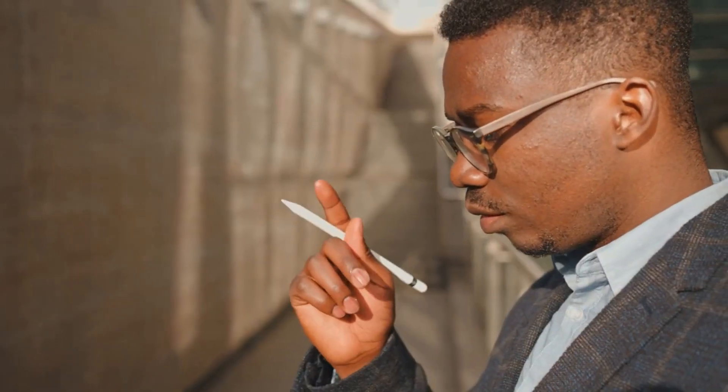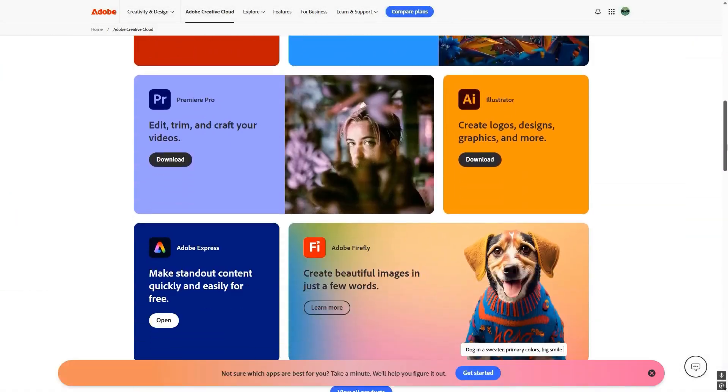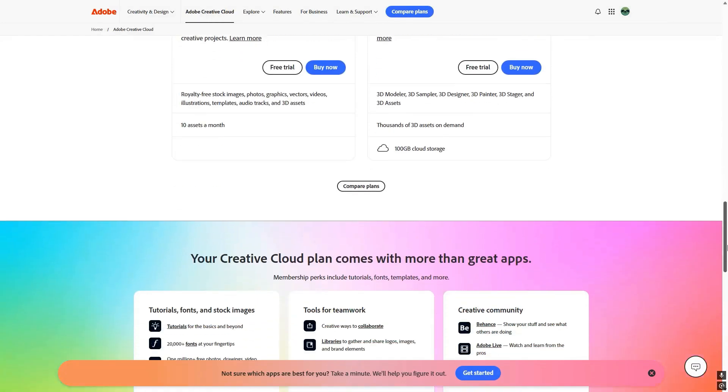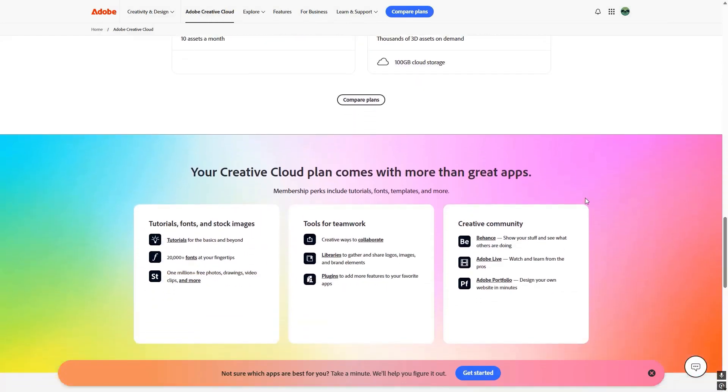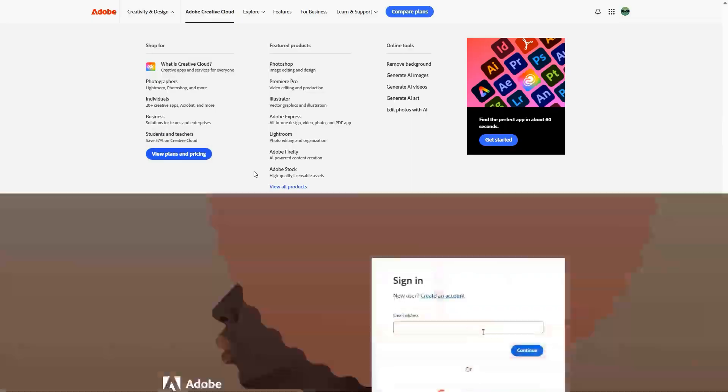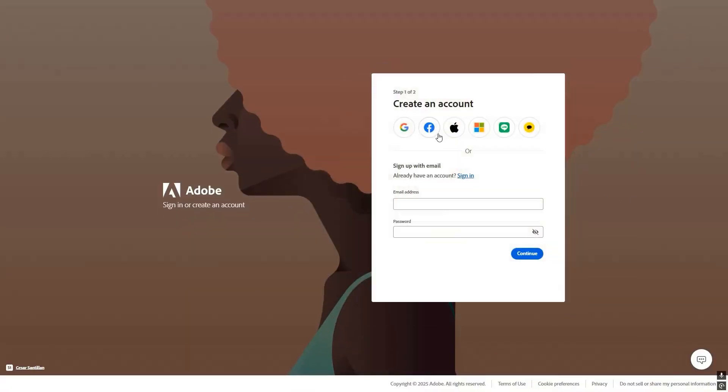Now, before you rush to claim your offer, there are a few important conditions you'll want to pay close attention to. First, this offer is only available to users who haven't subscribed to Creative Cloud Pro or Creative Cloud All-Apps before. Of course, you can skip this by using a new account or an existing one, as long as it hasn't had any current or past subscriptions.